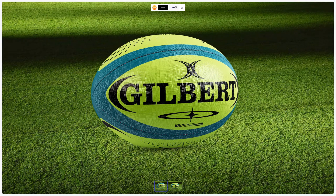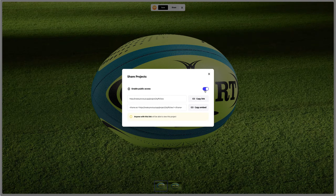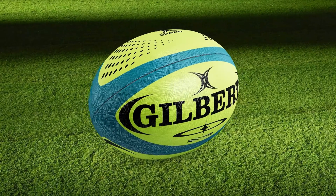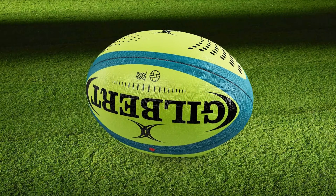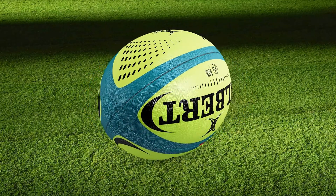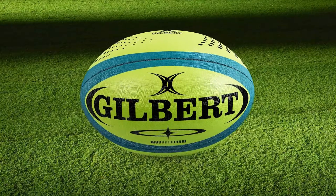You'll get a shareable link to open the interactive viewer with your 3D model, share it with colleagues, friends, or clients. And that's the end of our tutorial on creating rugby ball design. We hope this has been helpful for you. See you in the upcoming tutorials.